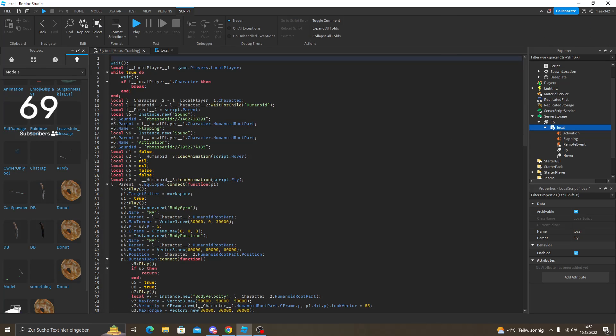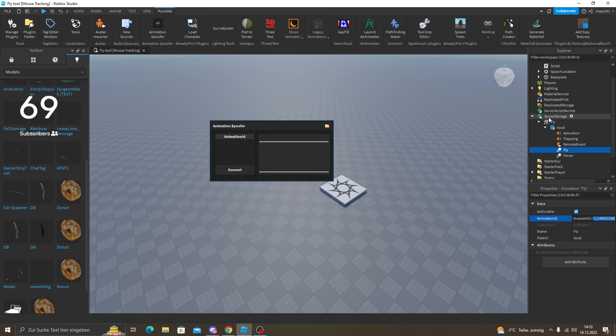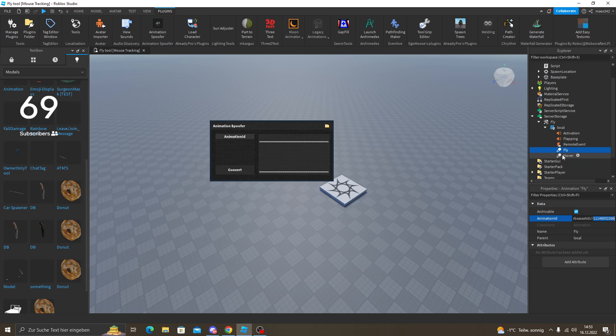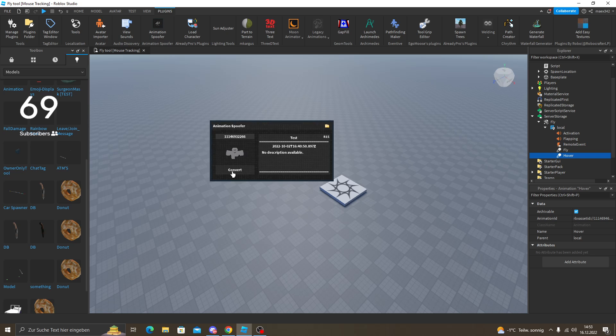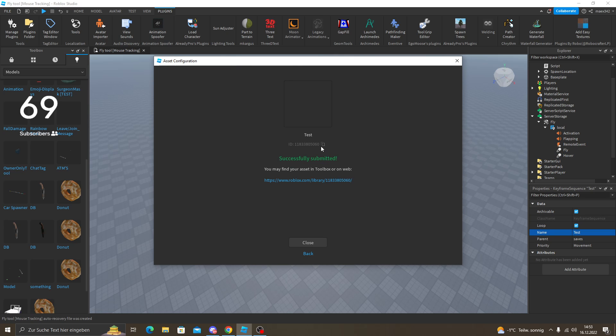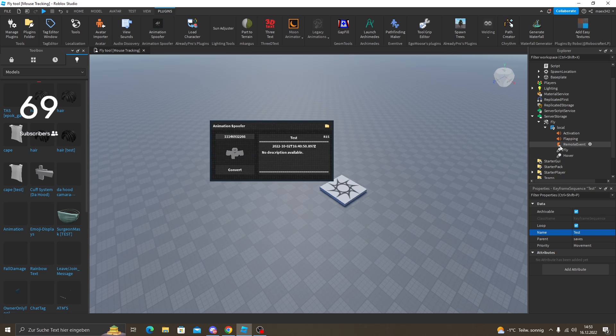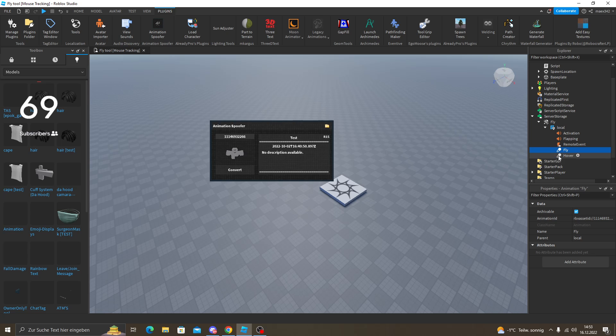Okay, so here in the fly tool local, in the fly and hover, you're going to copy this number - the animation ID. Paste it in here and do convert. Then you're going to click on submit and then copy this. Just click close. If you upload the fly one what I did, then go here and paste it in.